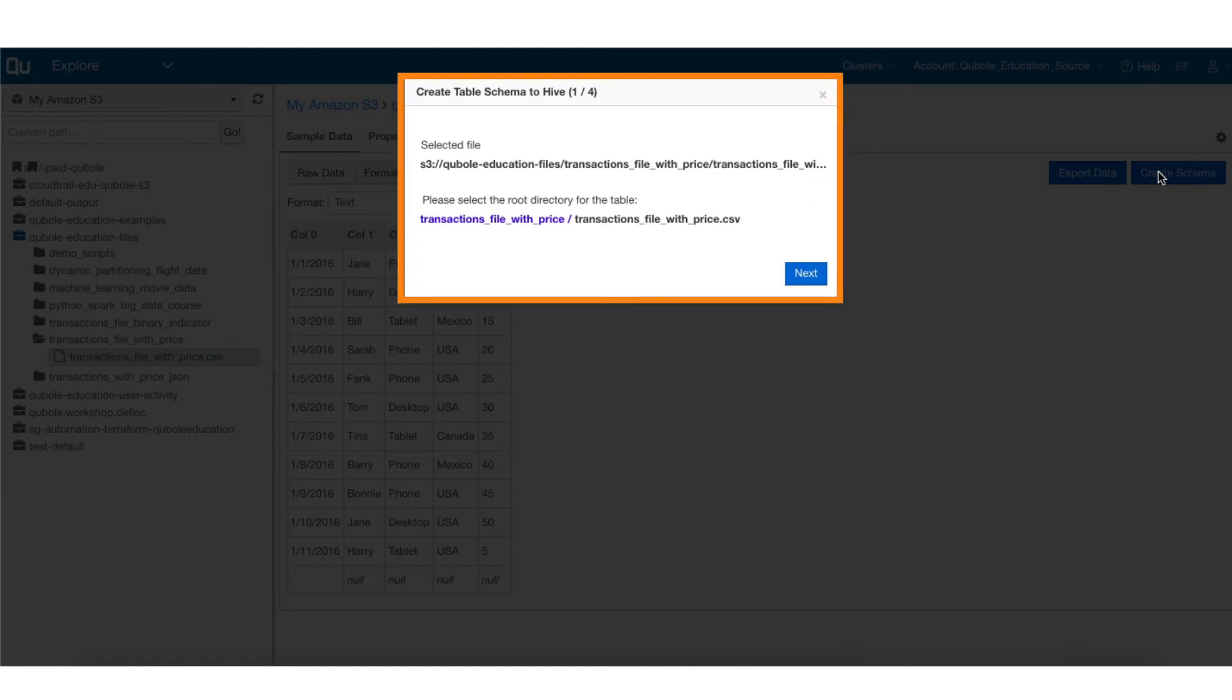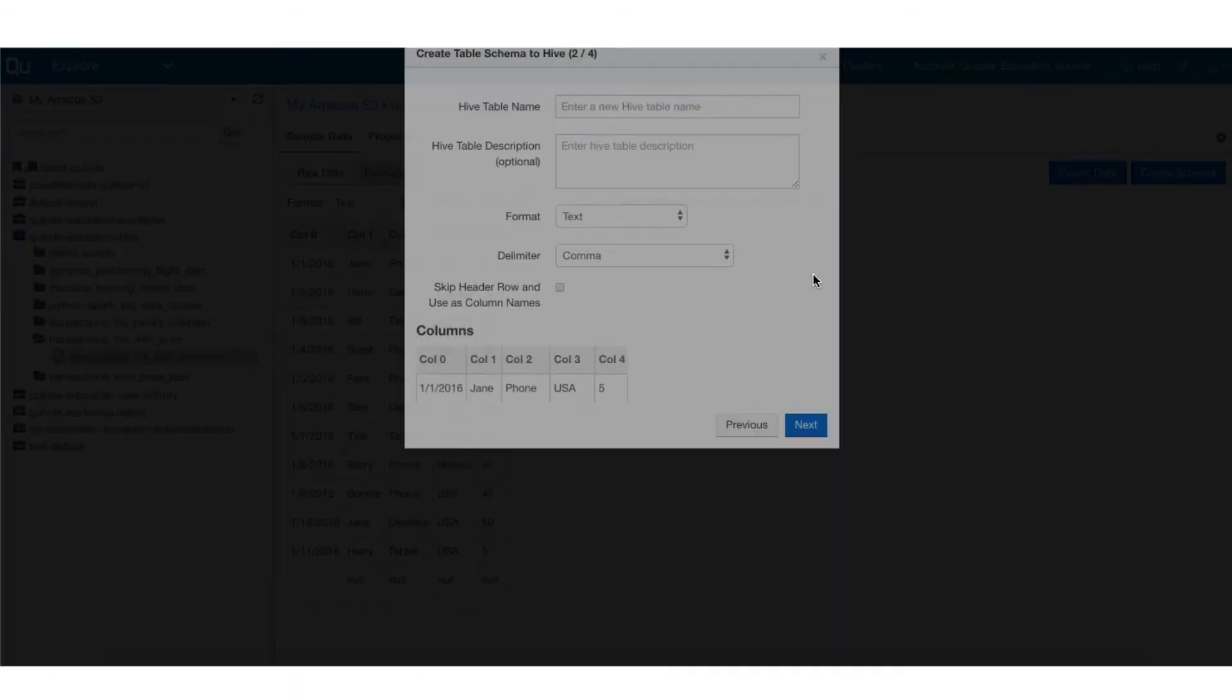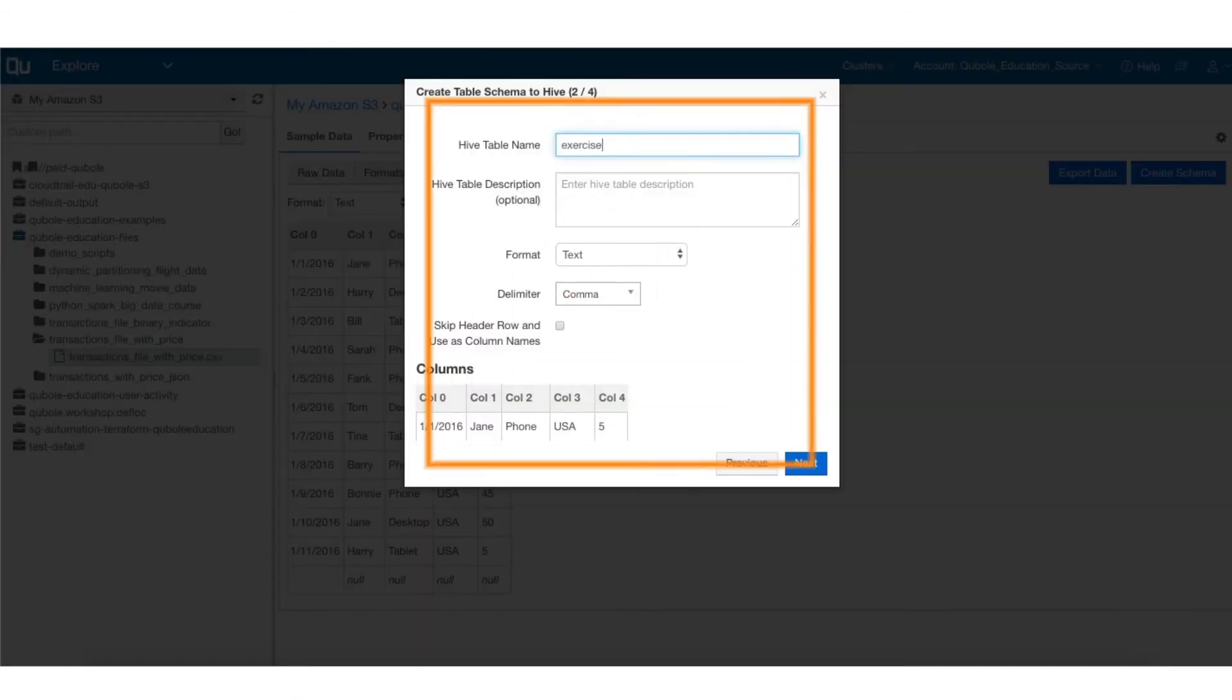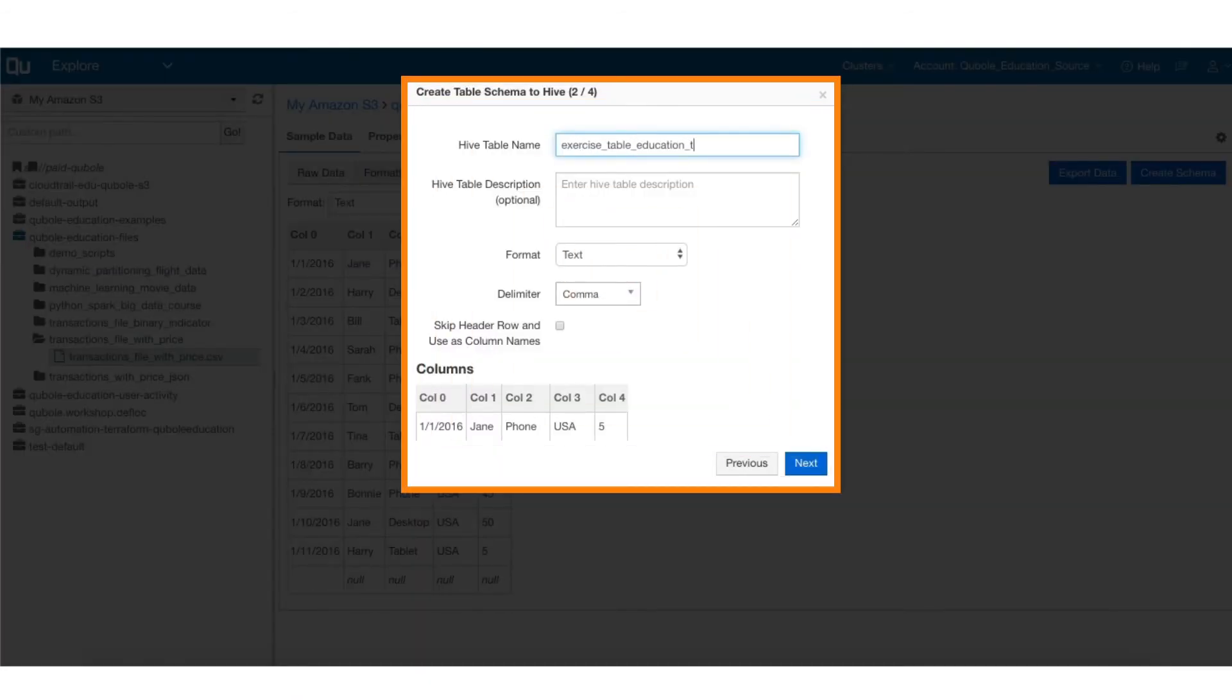This opens the Create Table Schema to Hive window. Make a note of the root directory and click Next. Now, enter the Hive table name and click Next.